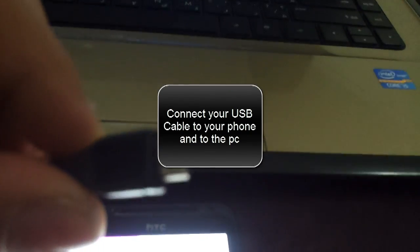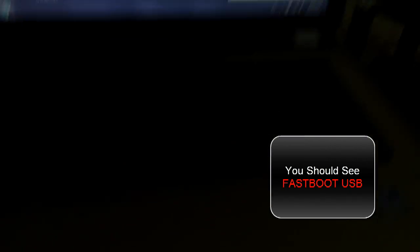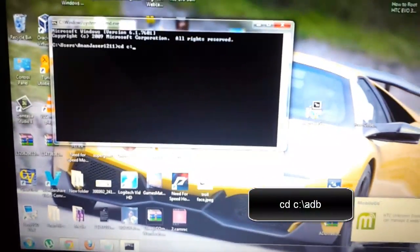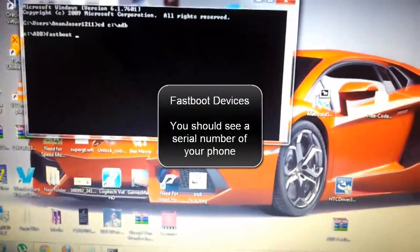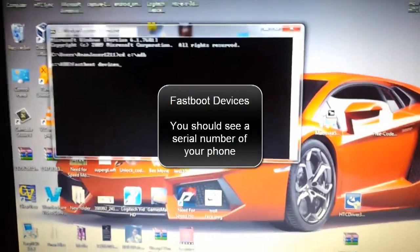Bring your USB cable and connect it to your phone. Now you hear the sound. If HTC drivers are installed, you will see 'fastboot USB'. On your computer, click the Start button, go to CMD. Type in 'cd c:/adb' and click enter. Type in 'fastboot devices' and click enter. You should see your serial number here — that means your phone is connected 100%.